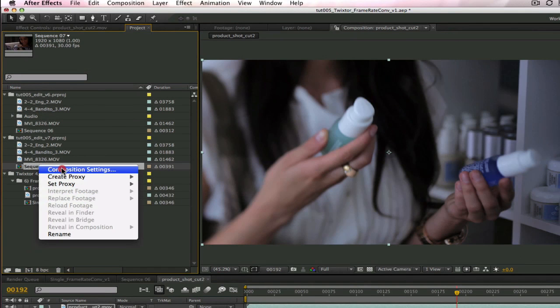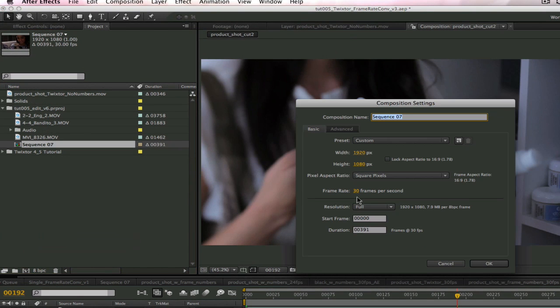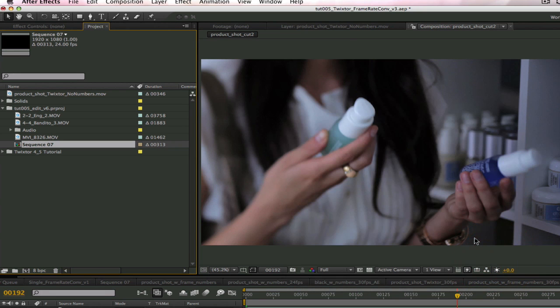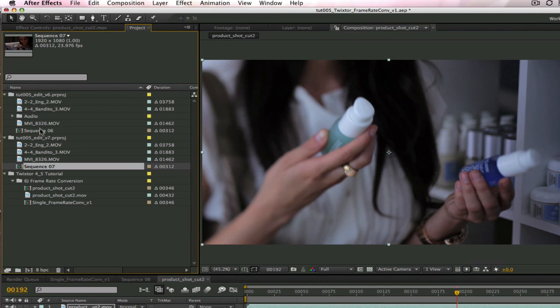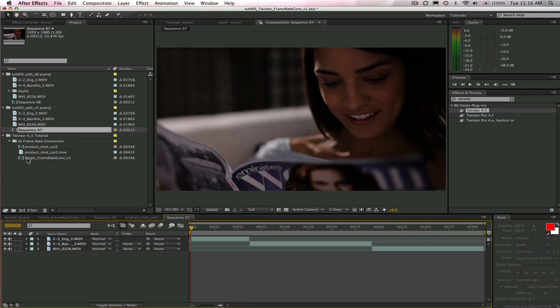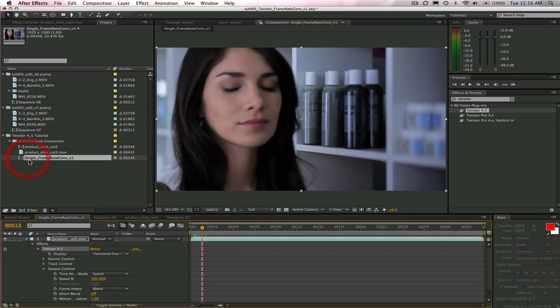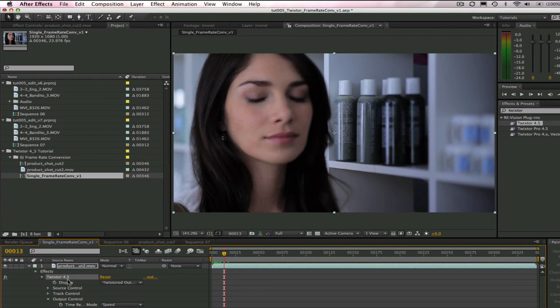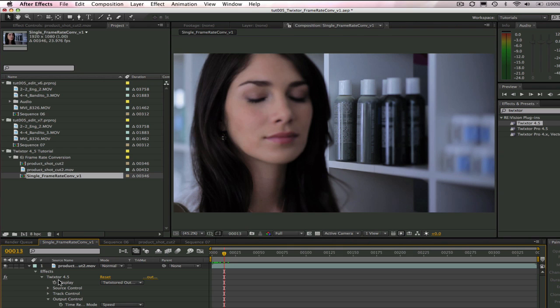Let's change the composition settings so the new frame rate is 24 frames per second. We can just go back to our single clip and copy Twixtor since we already have the settings the way we want them. The correct frame rate on the source and the motion blur set.